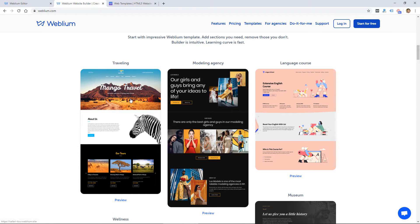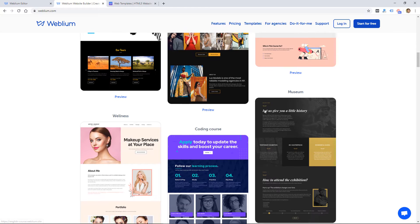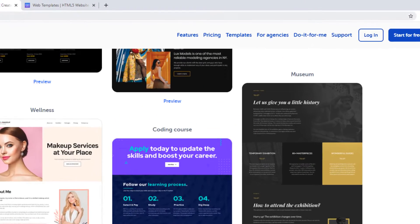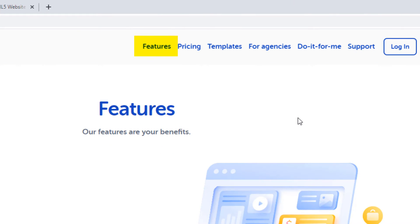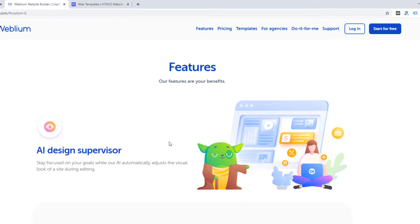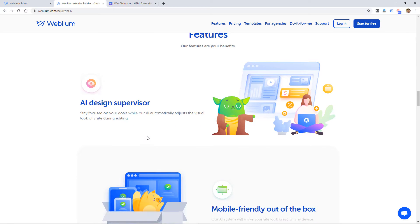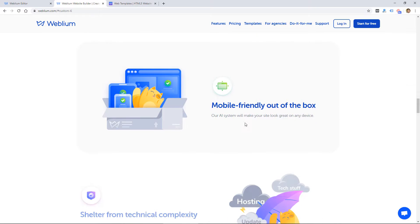They do have a few of the templates displayed here on the homepage. I'm going to show you those once we get into the back end, but I did want to point out a few of the features. They have what they call an AI design supervisor that makes little changes to the site to make it look better as you're making edits. So maybe we'll see how that works as we play around with the website builder.